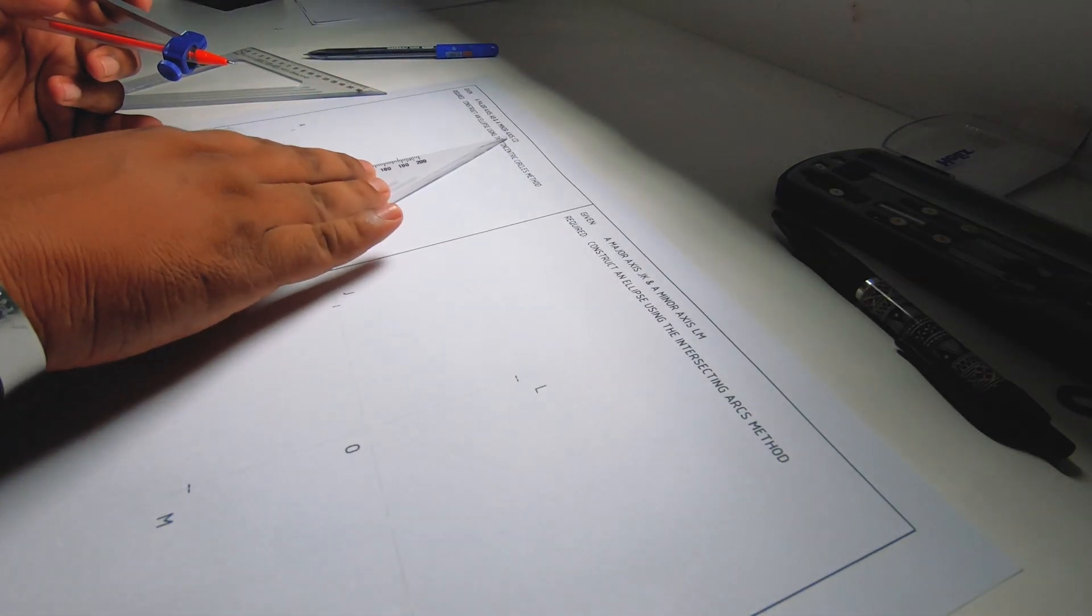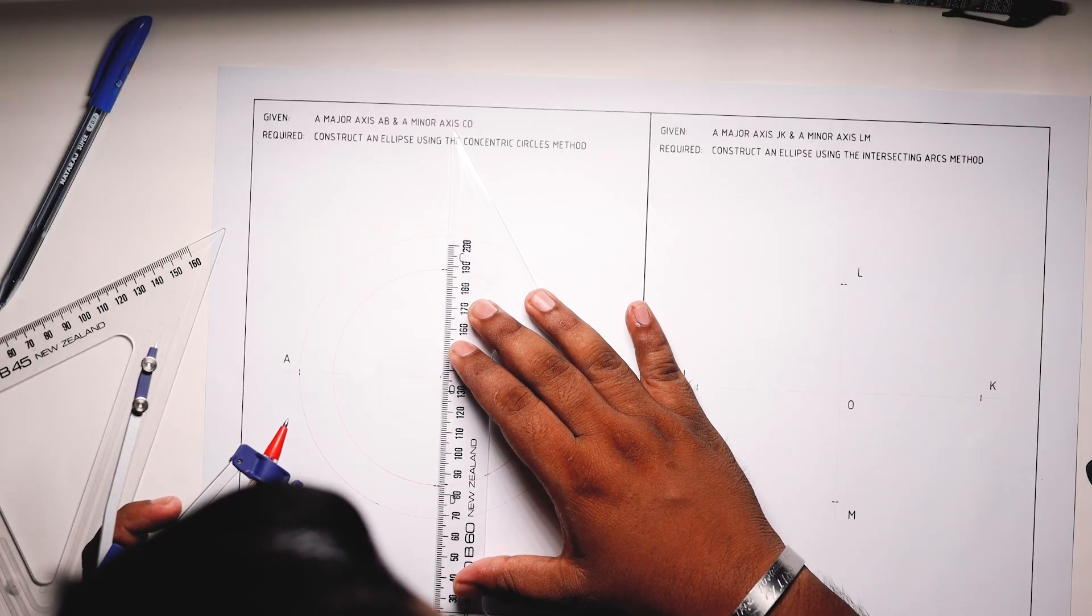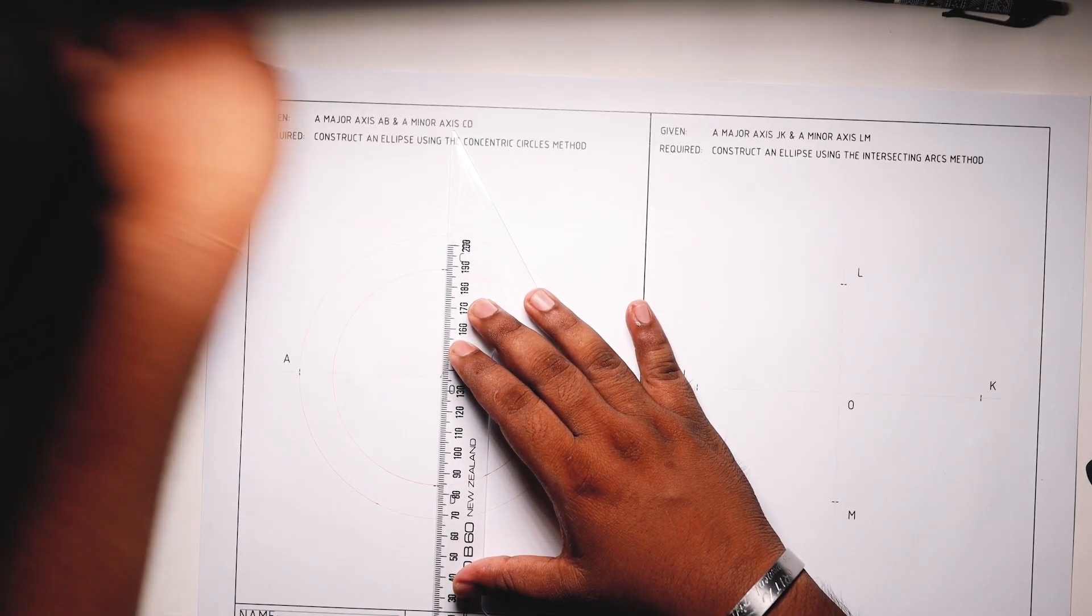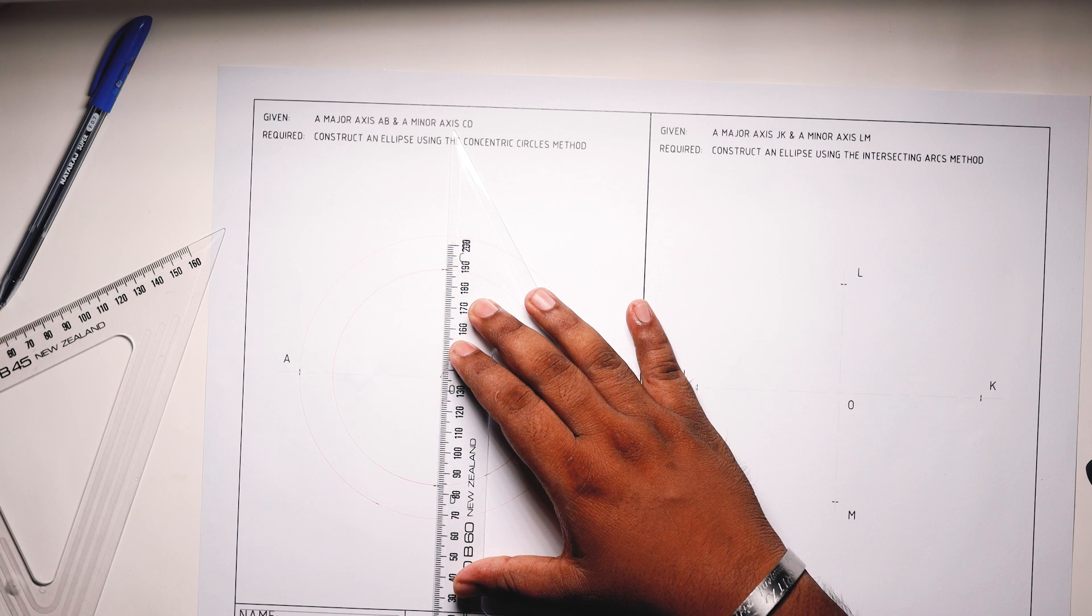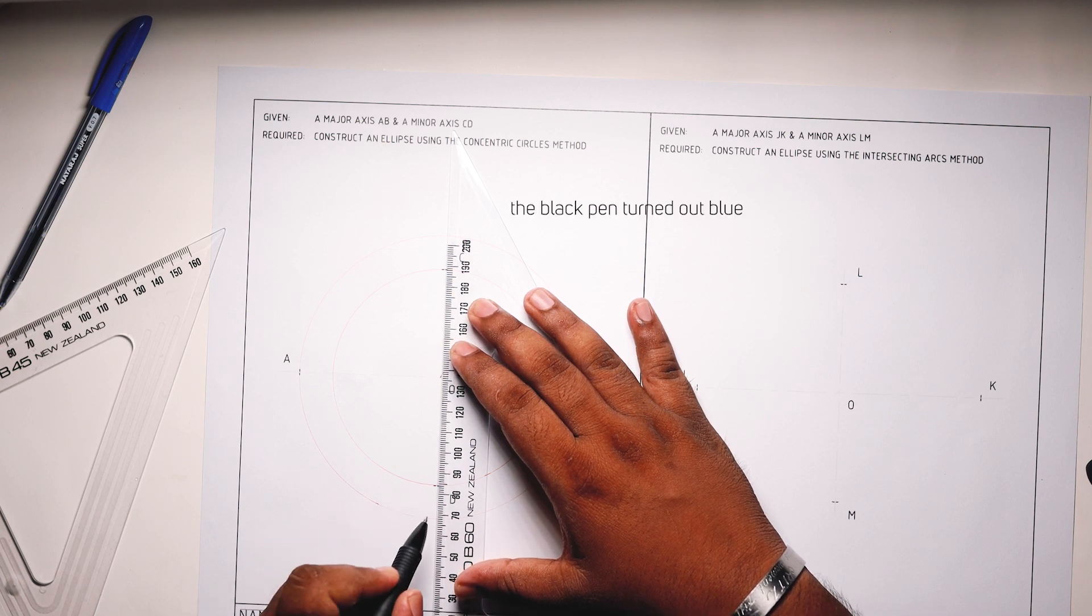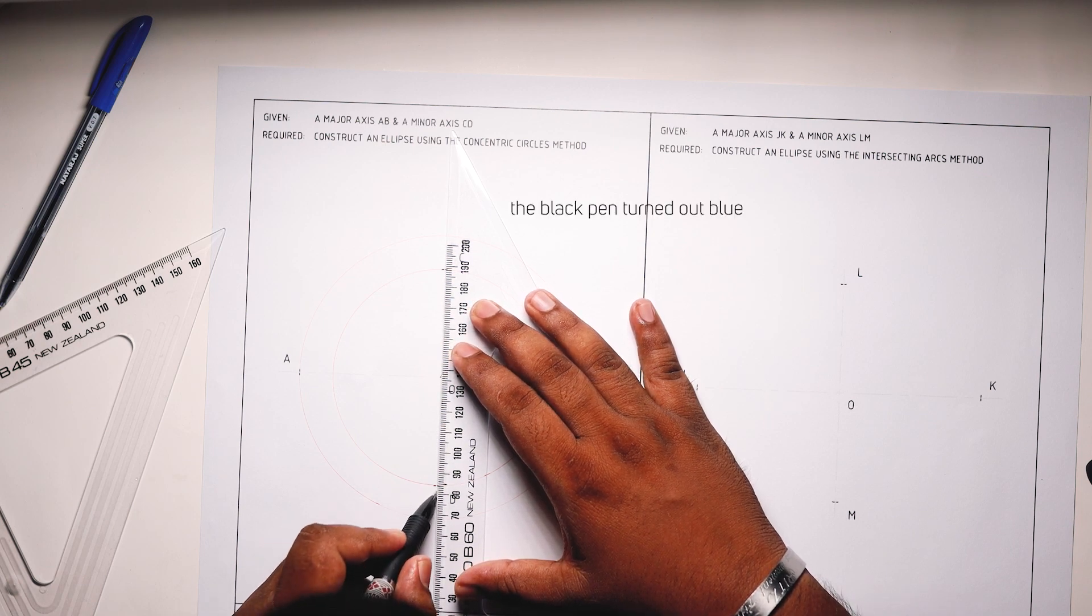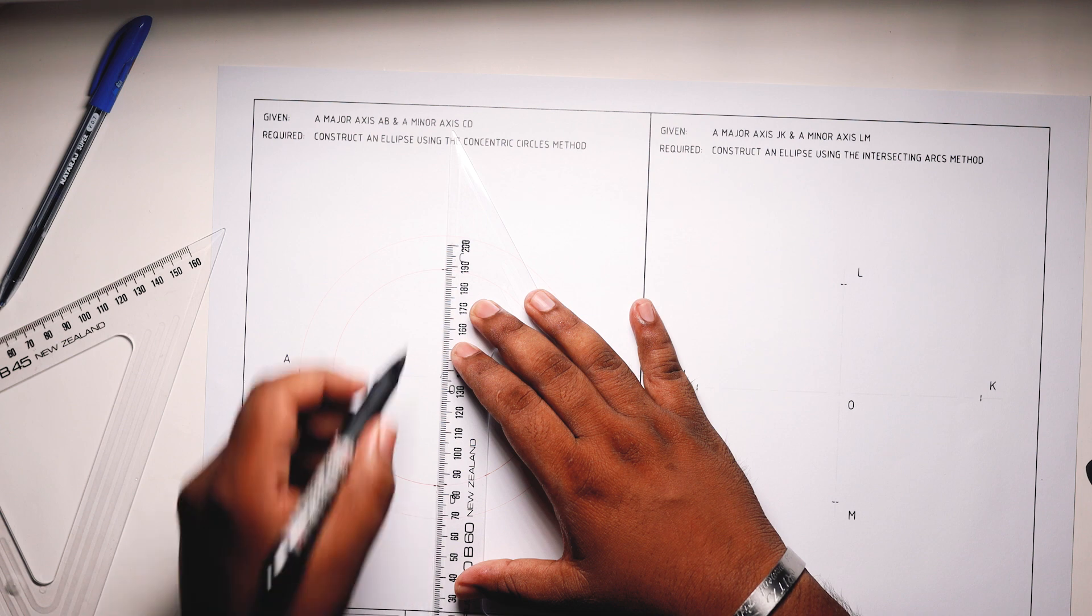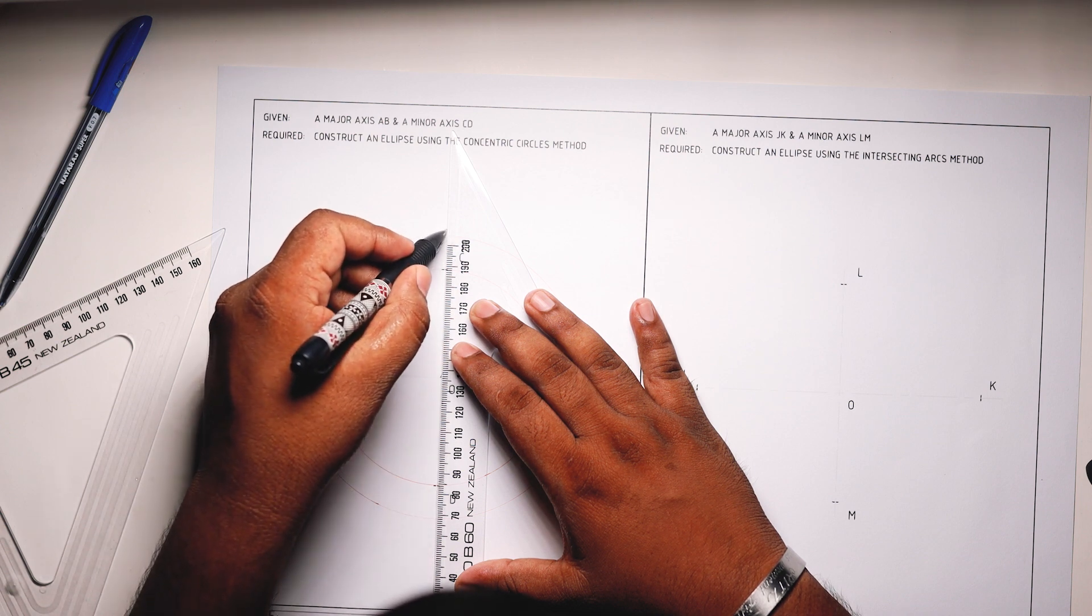Now I'll just extend this a little bit further using a black pen lightly. I'll extend the vertical center line a little bit further just to get the intersection.